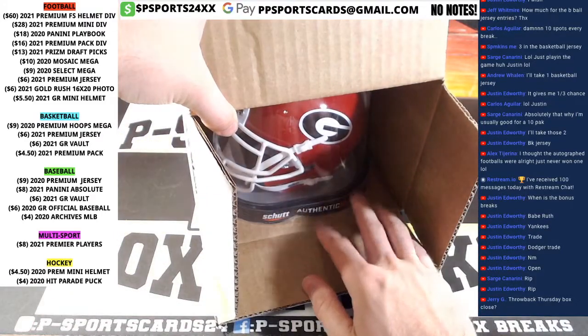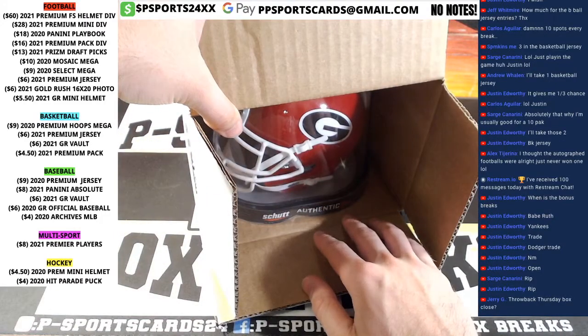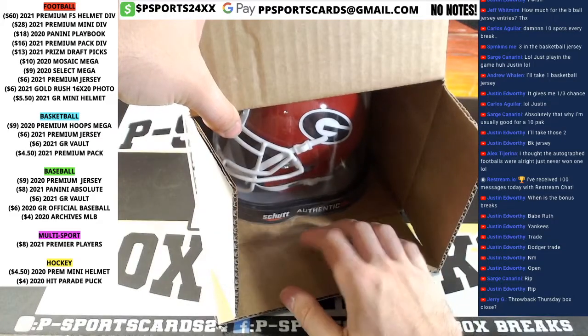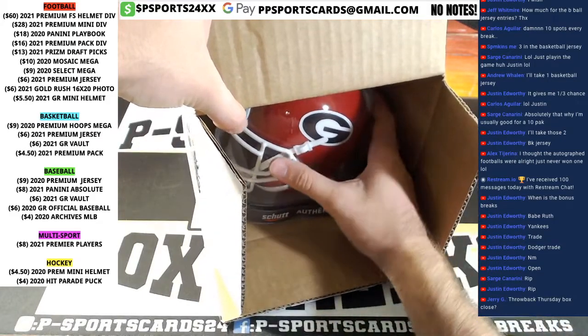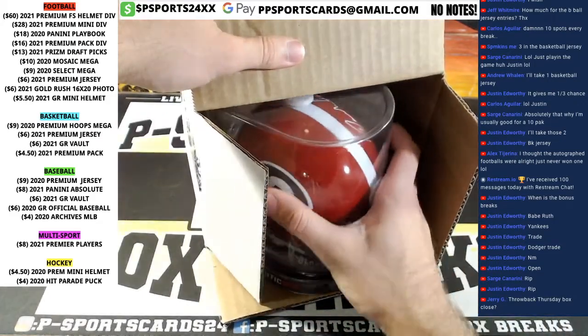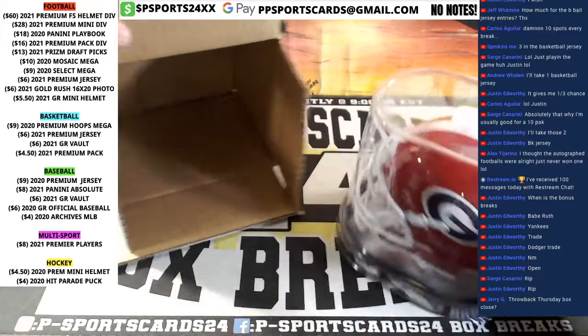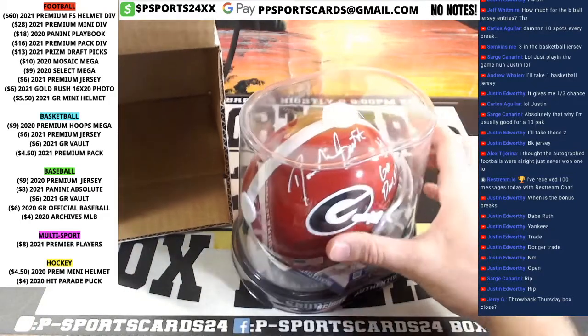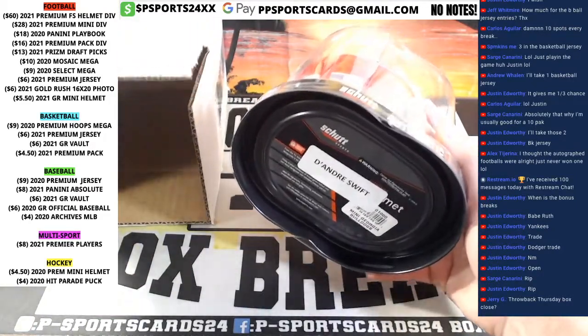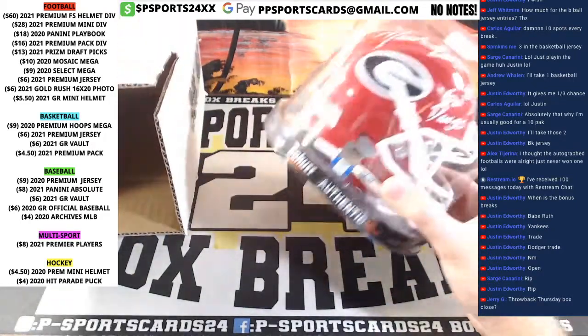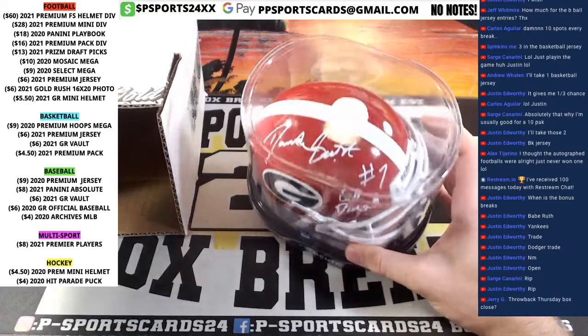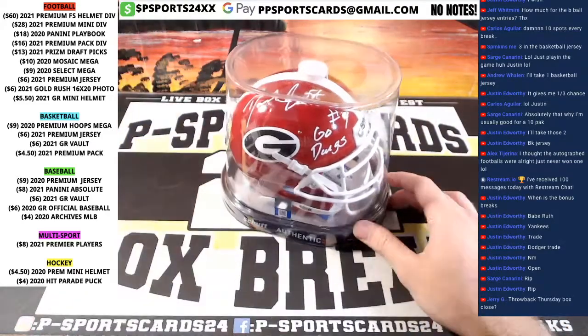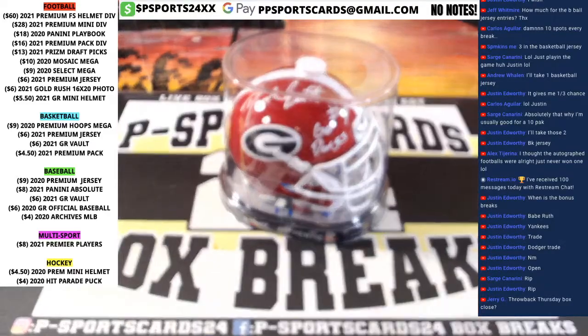Georgia. It's going to be Jake Fromm. Pines and Ward. Nick Chubb. DeAndre Swift. I forgot about him. That'll go to the Lions. DeAndre Swift, number seven. Go Dawgs.